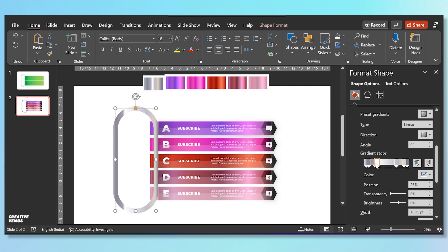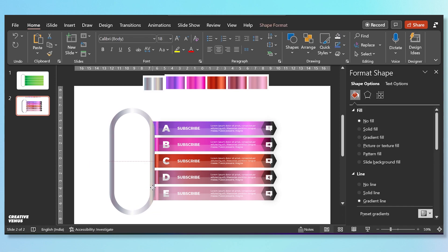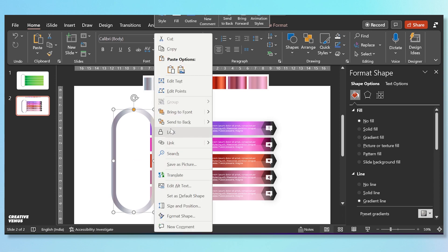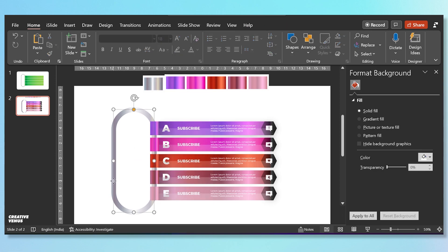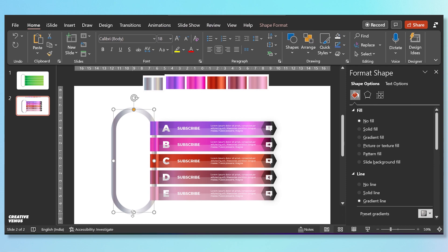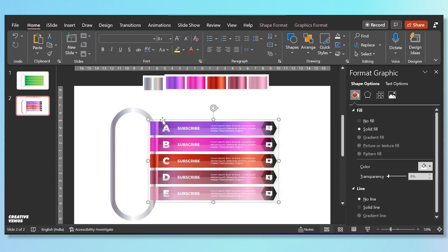It looks very metallic now — let's move it to back and slightly increase the height. And now you can see the infographic is looking beautiful at the moment. So here we can do some alignment to make sure everything is at the middle.